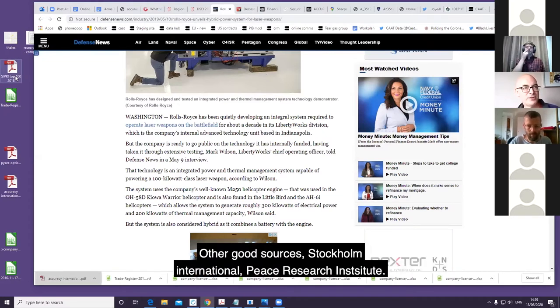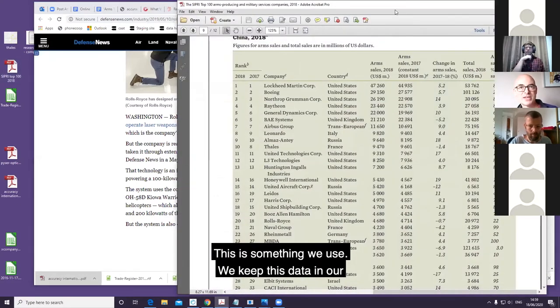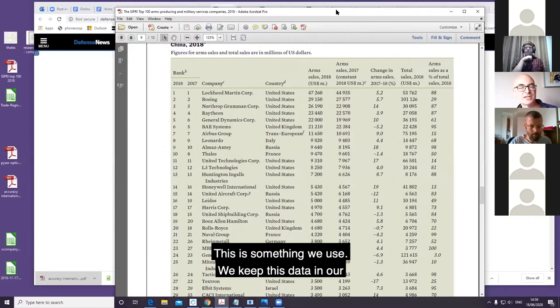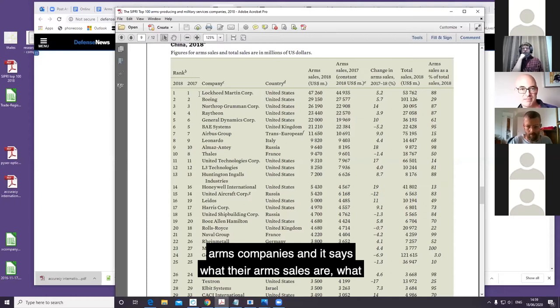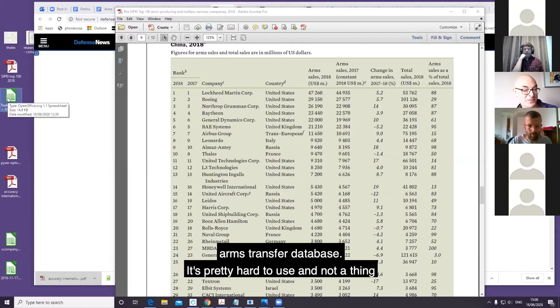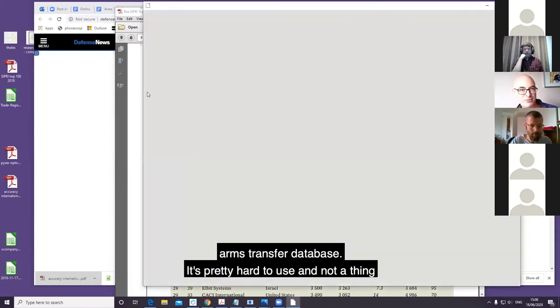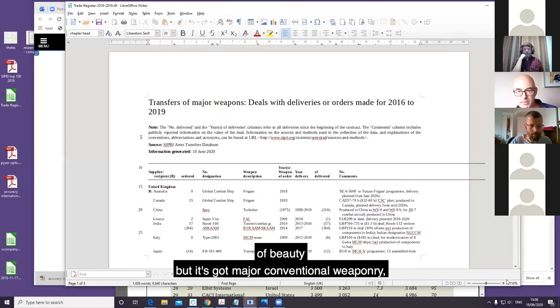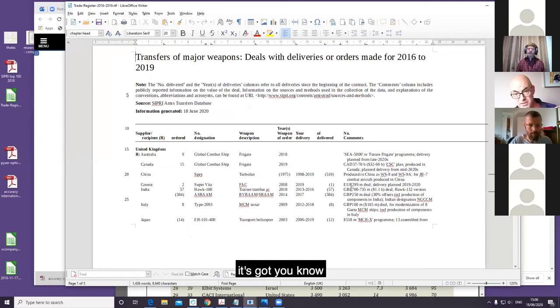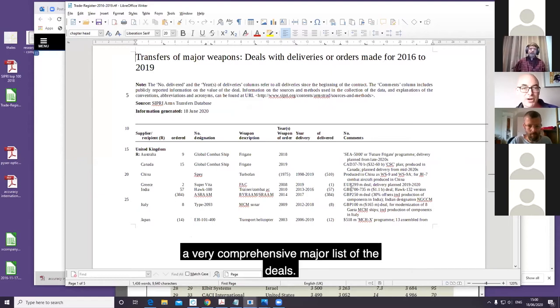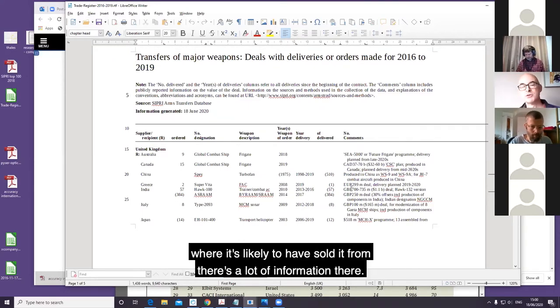Another good source: SIPRI, Stockholm International Peace Research Institute. This is something we use in our data tools. They categorize the top 100 arms companies and it says what their arms sales are, what percentage of their turnover it is. They've also got a fantastic arms transfer database. It's pretty hard to use and not a thing of beauty, but it's got major conventional weaponry - a very comprehensive list of the deals. It doesn't give company names, but if you know what a company produces and where it's likely to have sold it from, there's a lot of information there.